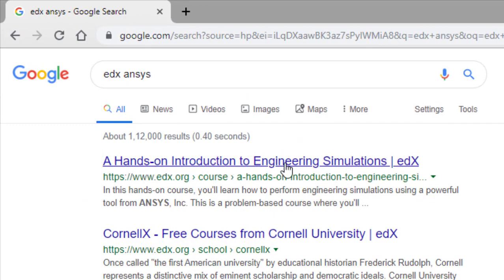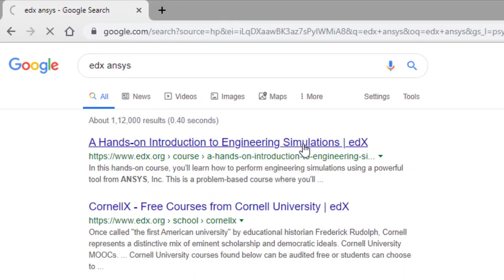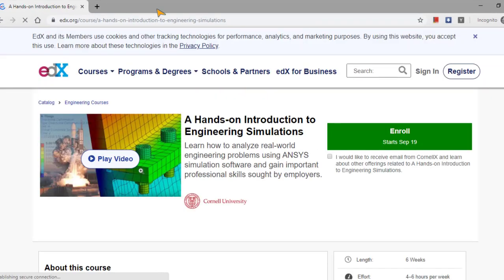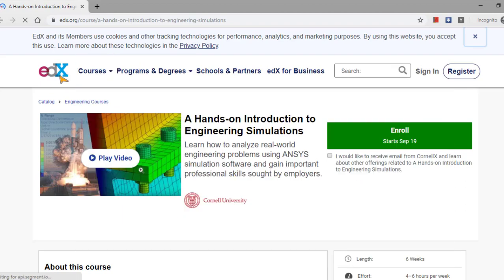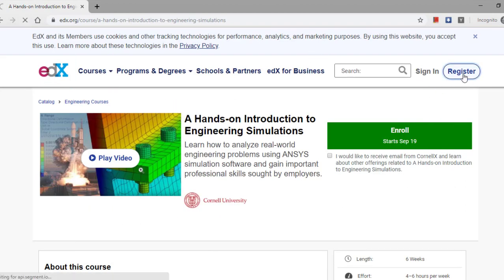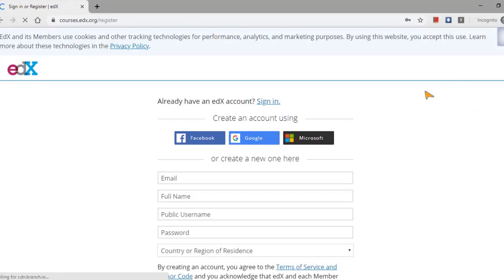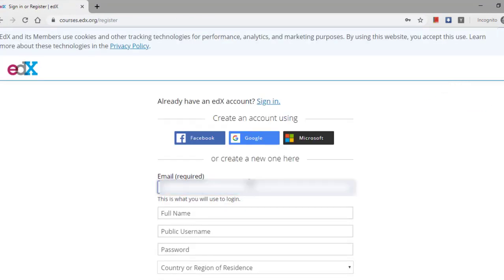You click that one, so the EDX website is going to open. If you are not a member, register yourself with a definite username and password.